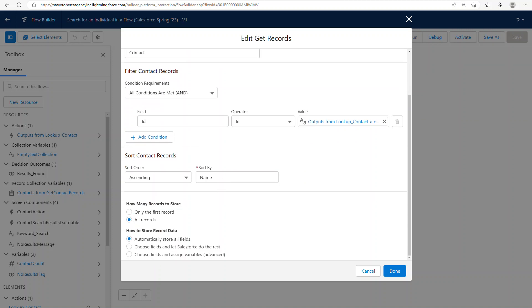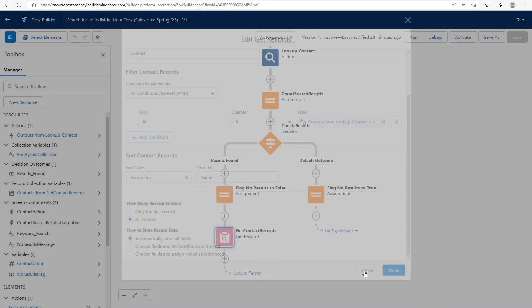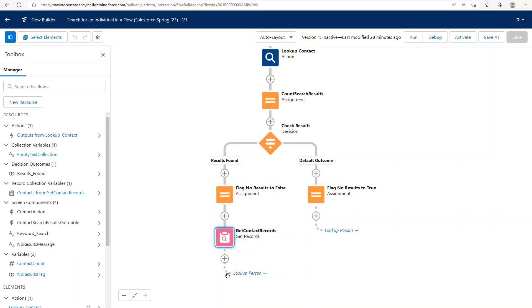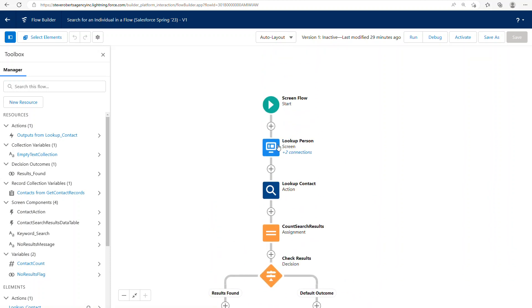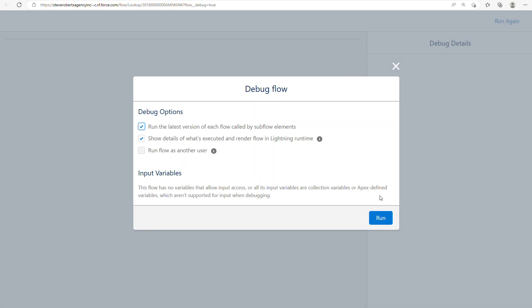So I'm taking the results, sorting it by name, and then right here, you'll see that I'm redirecting the flow back to the original screen to display the results. So let's go ahead and debug. Let's go ahead and see what happens here when we run it.